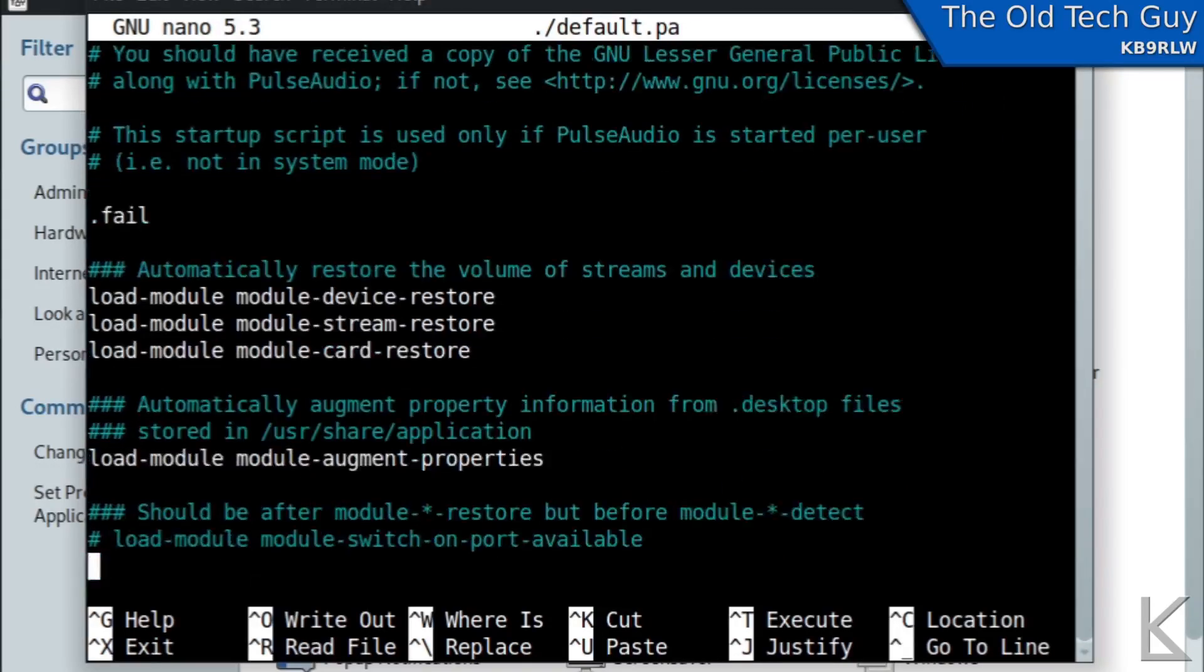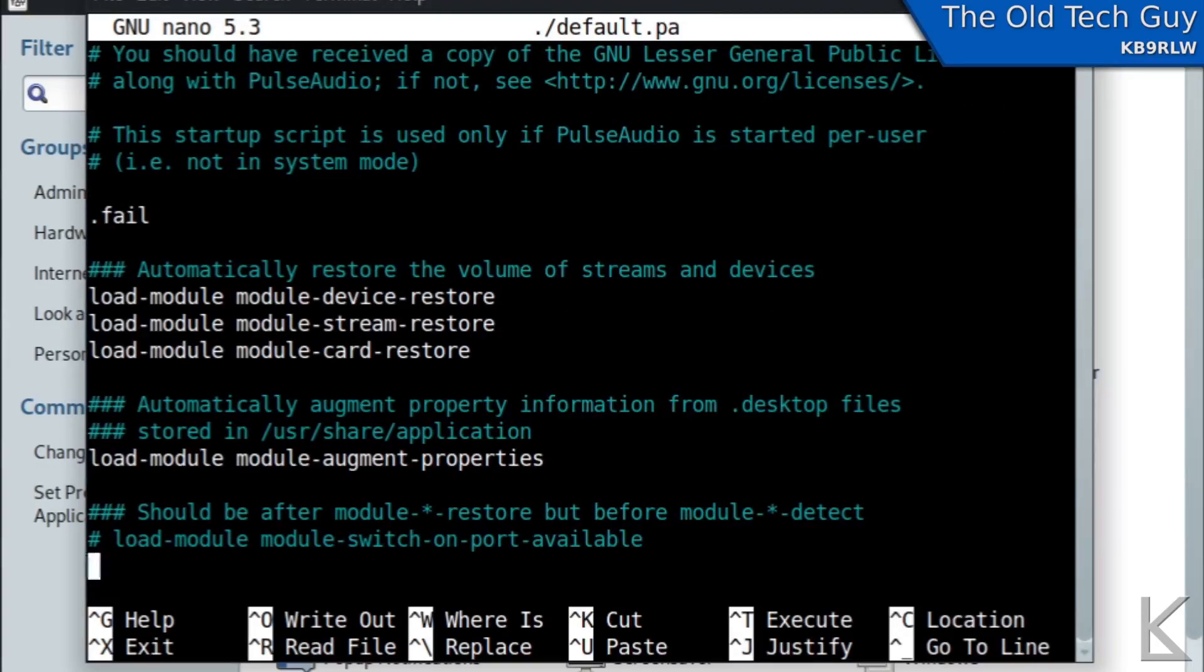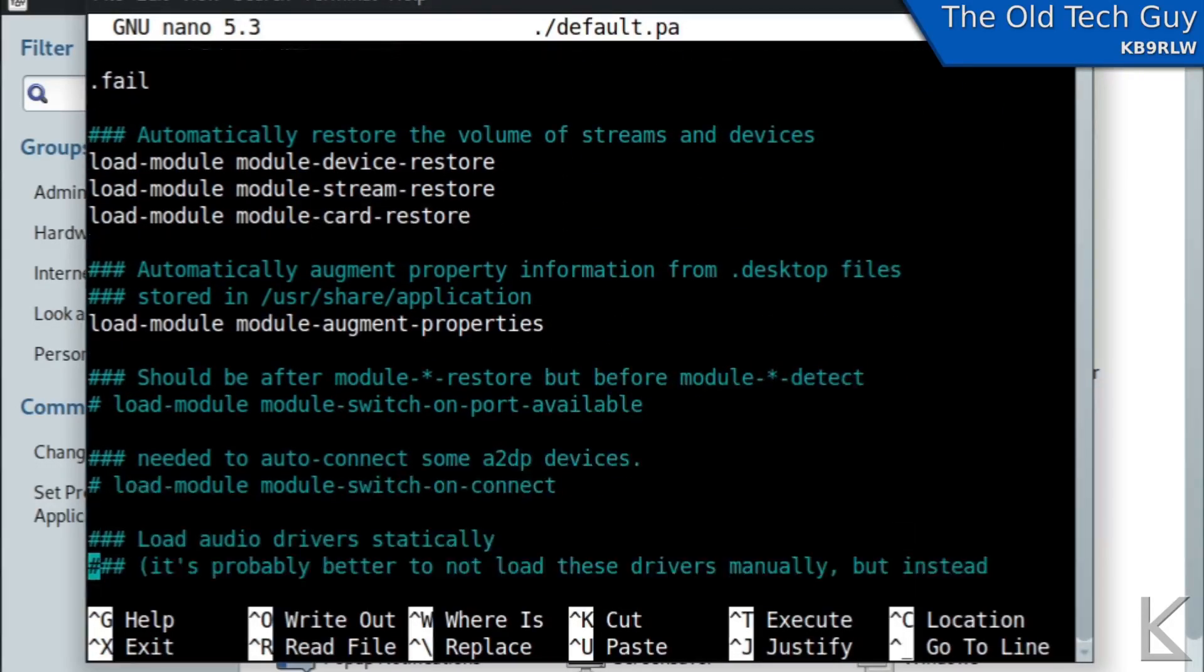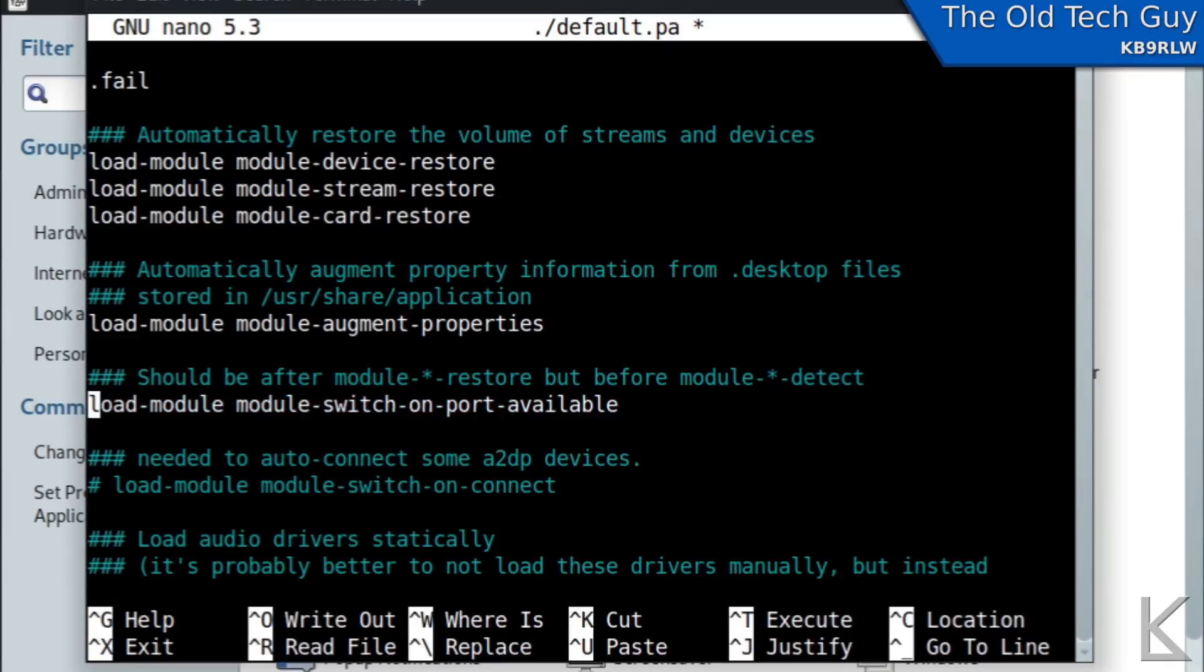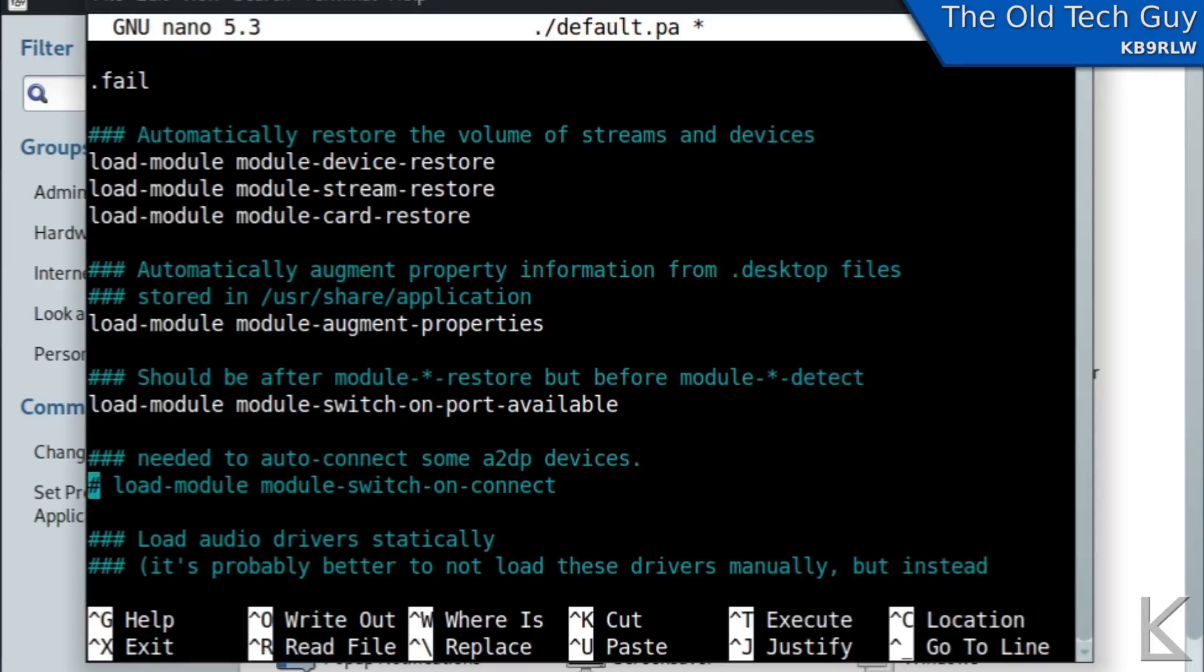And all we would have to do to reverse the change would be to remove our little hash here on load module switch on port available and load module switch on connect.